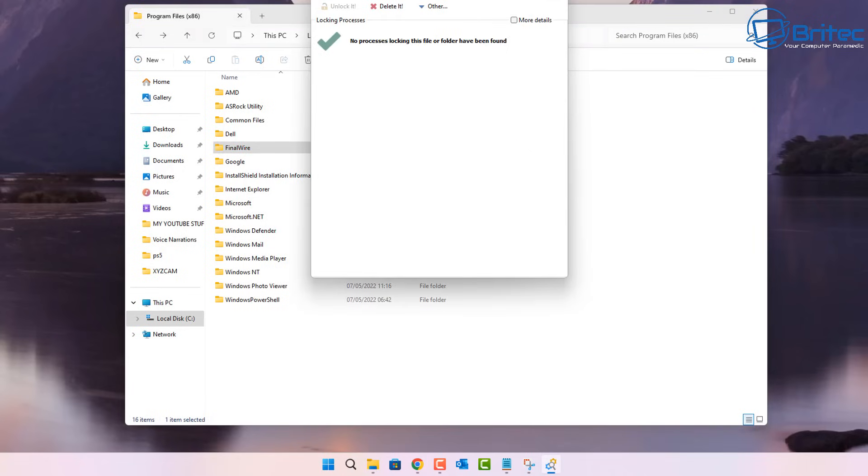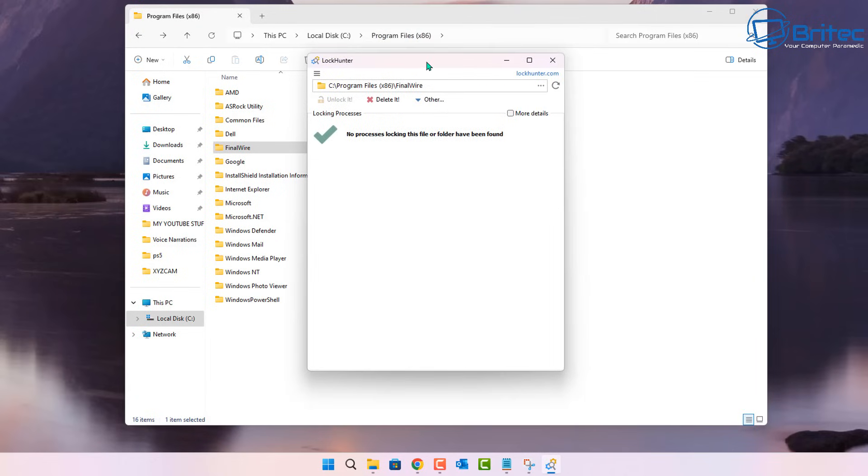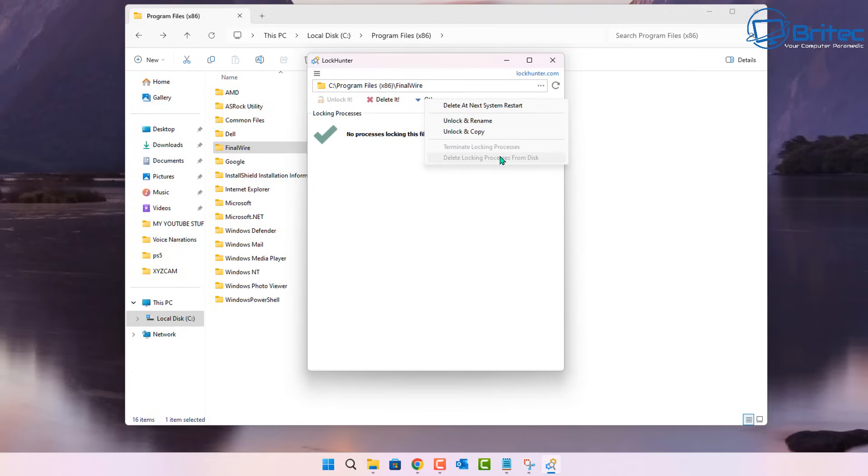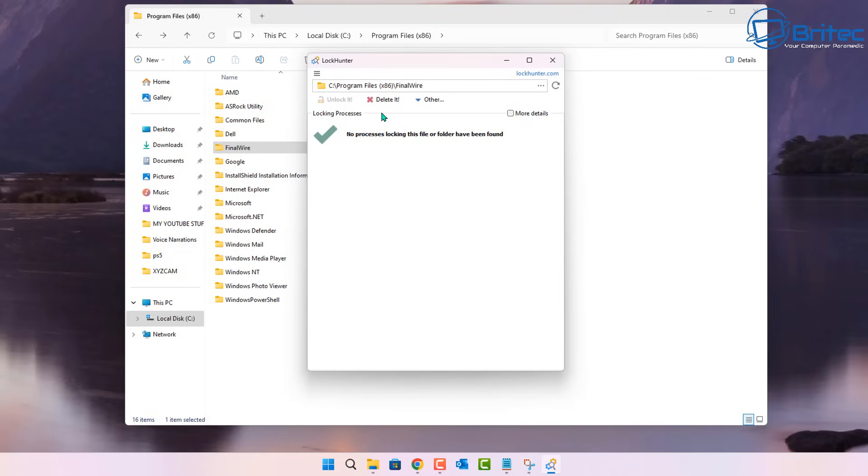It's going to do a scan and try to find out what is locking the actual folder. You can see here no process is locking this folder or file have been found. So basically it can't find a process. When we go to delete it here, you can see it says delete all on the next restart, unlock and rename, unlock and copy. There is terminate locking process and delete locking process from the disk, but they're grayed out because you can't use that method on this folder.